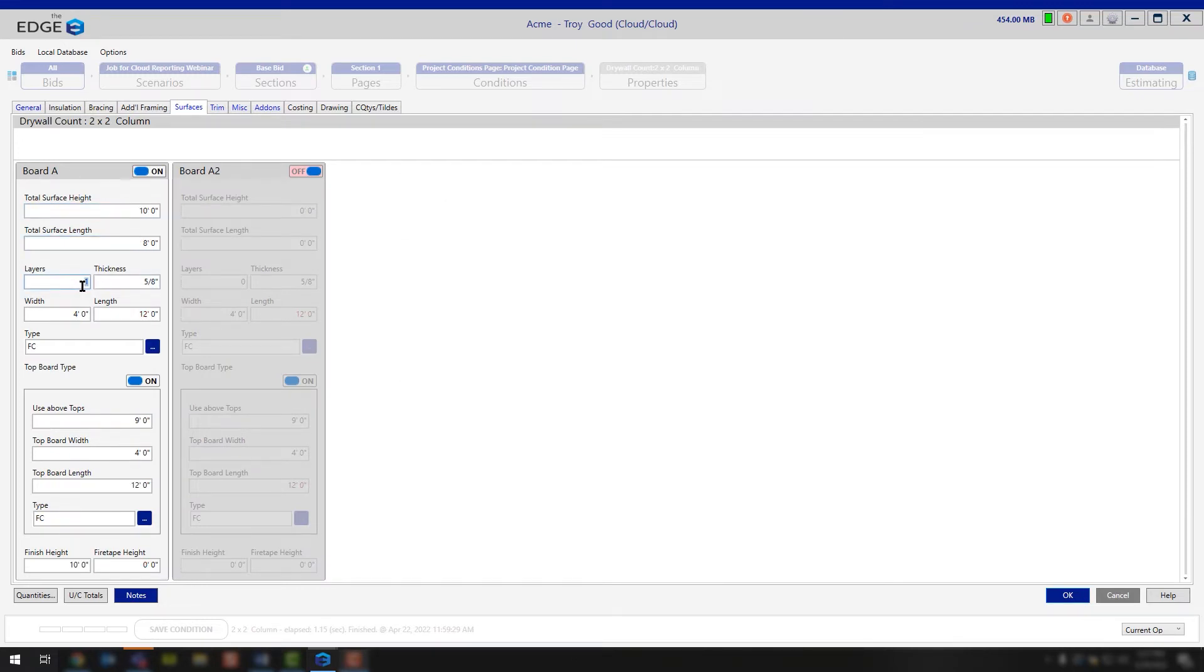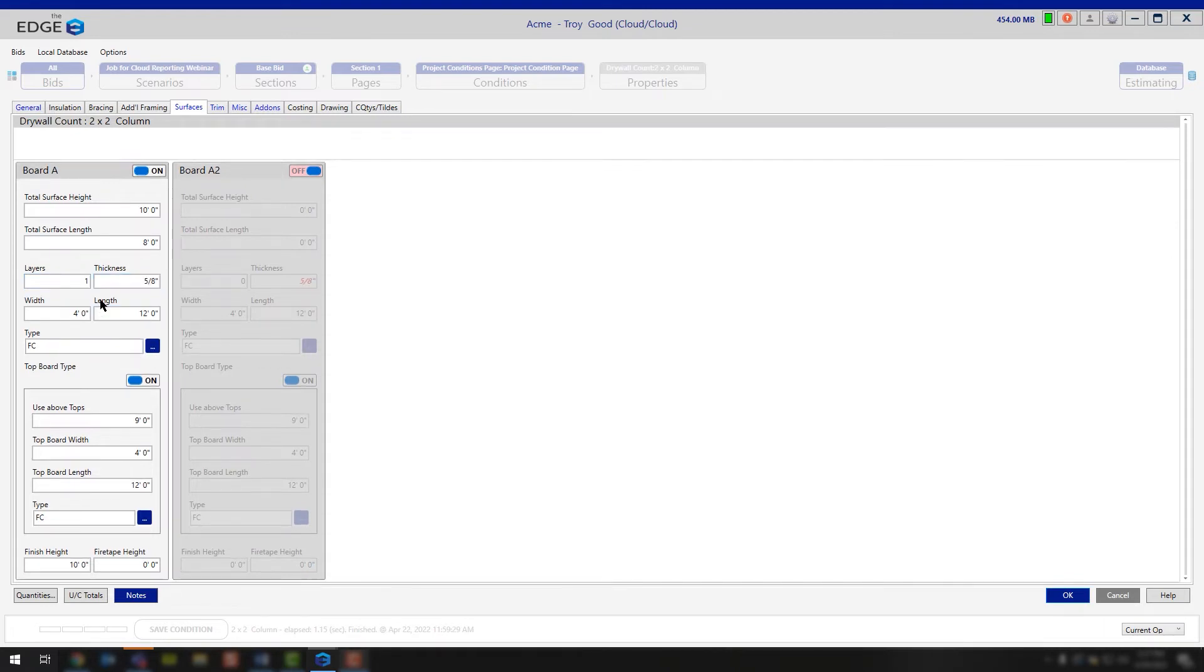For the layers, how many layers of board are you applying? In this case, we're saying 1. What's the thickness of board that we're going to be using? 5/8. What's the width and length of the board you're going to be working with?